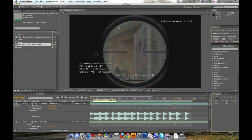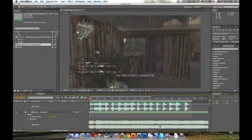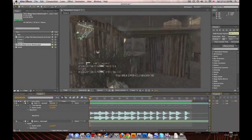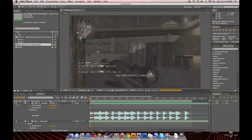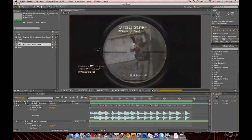Alright guys, so I just previewed this, and this is first try without any trial and error checking. I'm just gonna show you how I did. Cool — so there you go, guys.